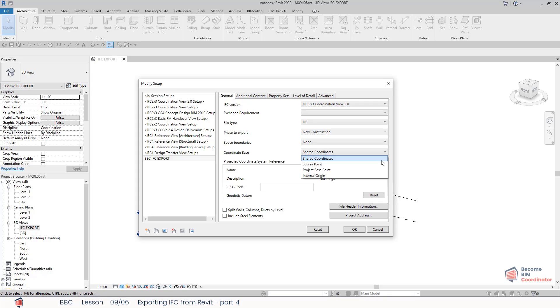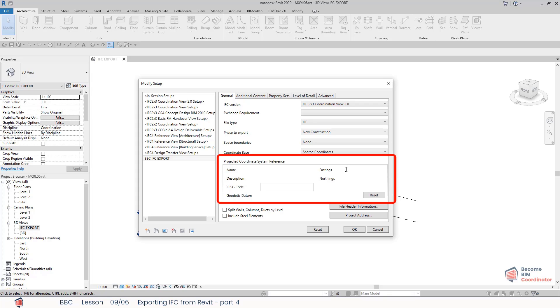During this course, we will use shared coordinates options since we established shared coordinates for all our discipline models in Module 8. The projected coordinate system reference can be specified additionally here in this window.